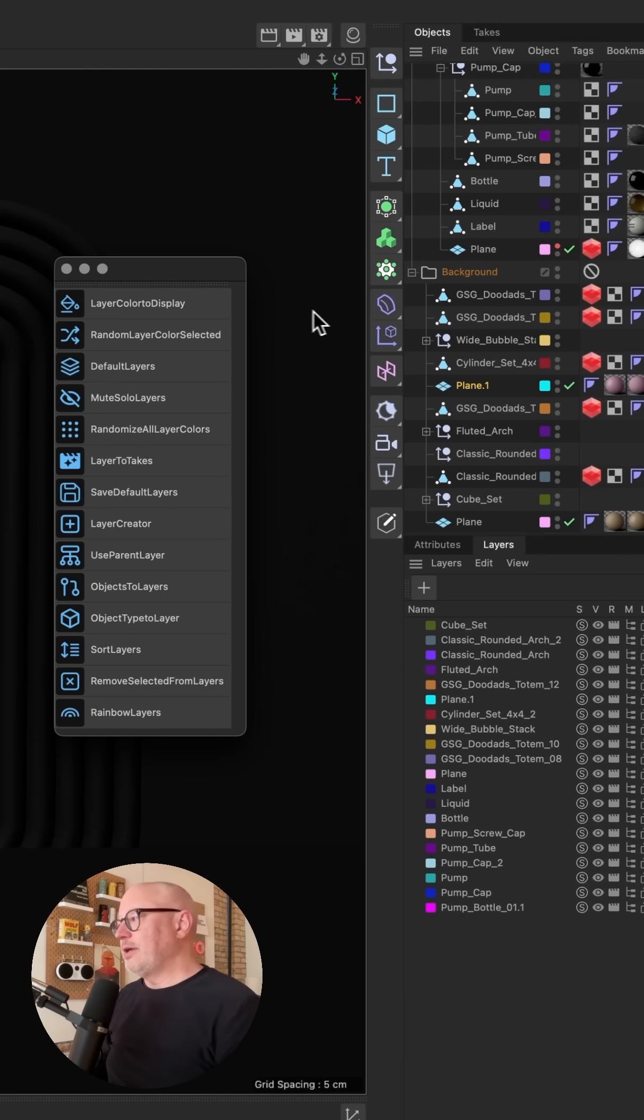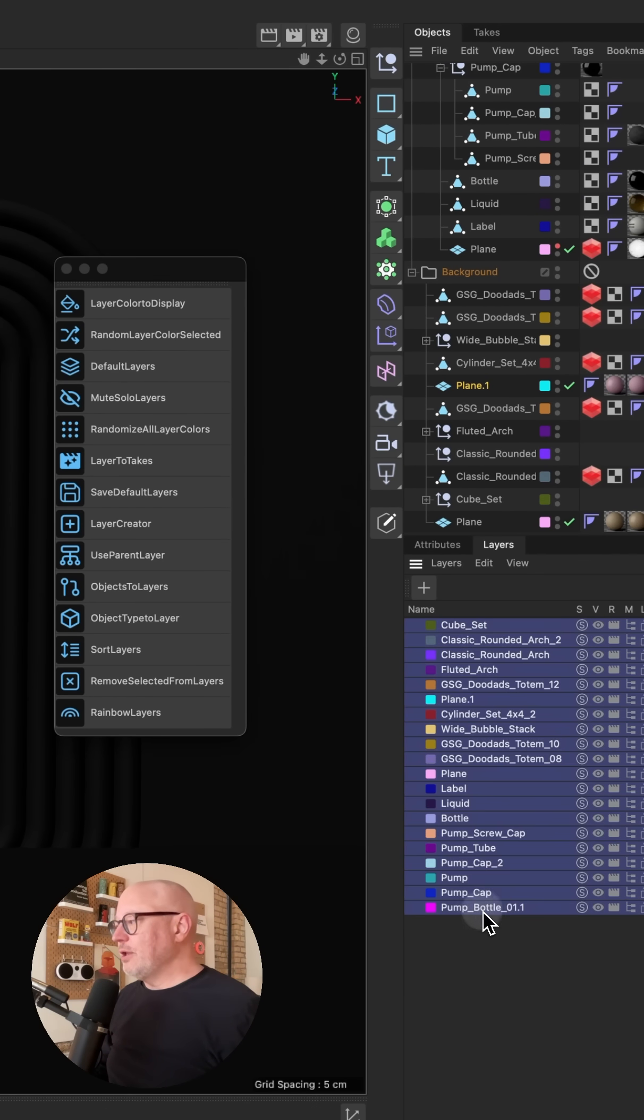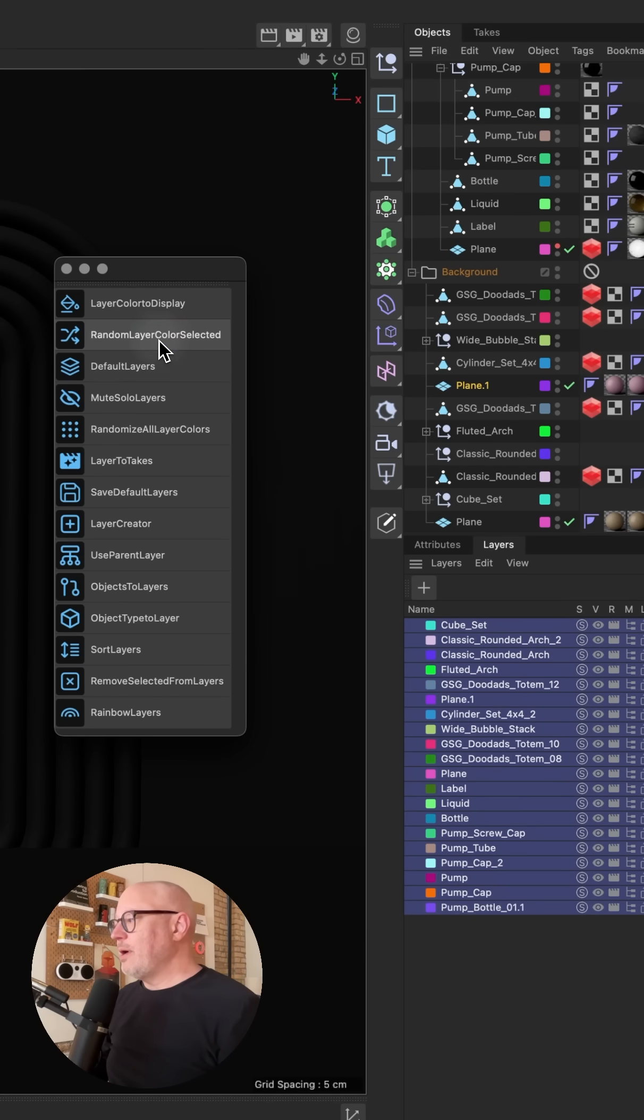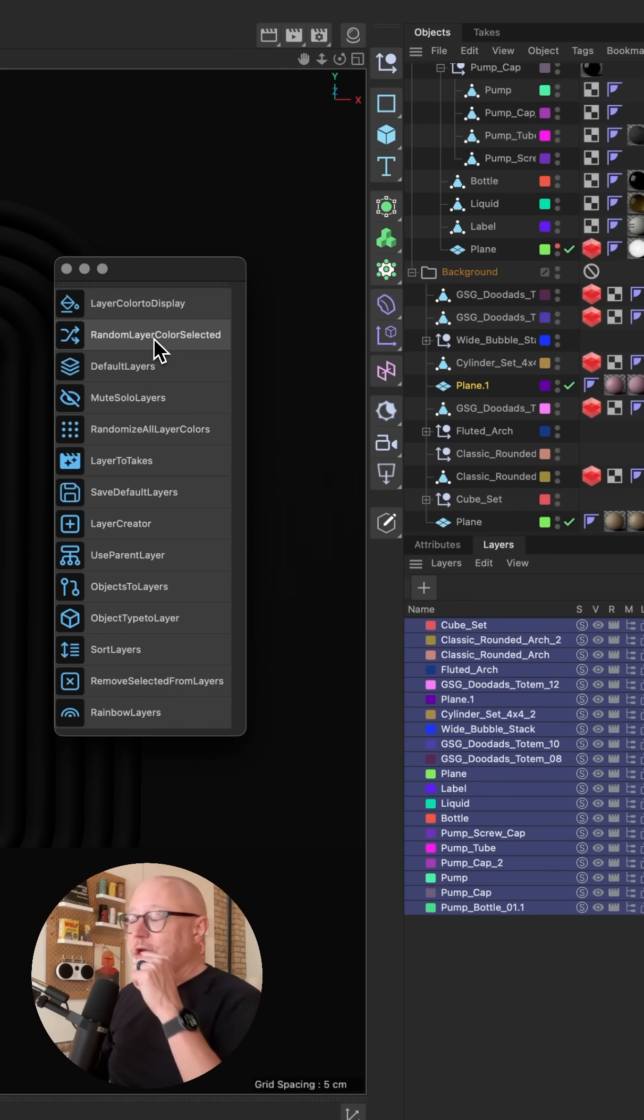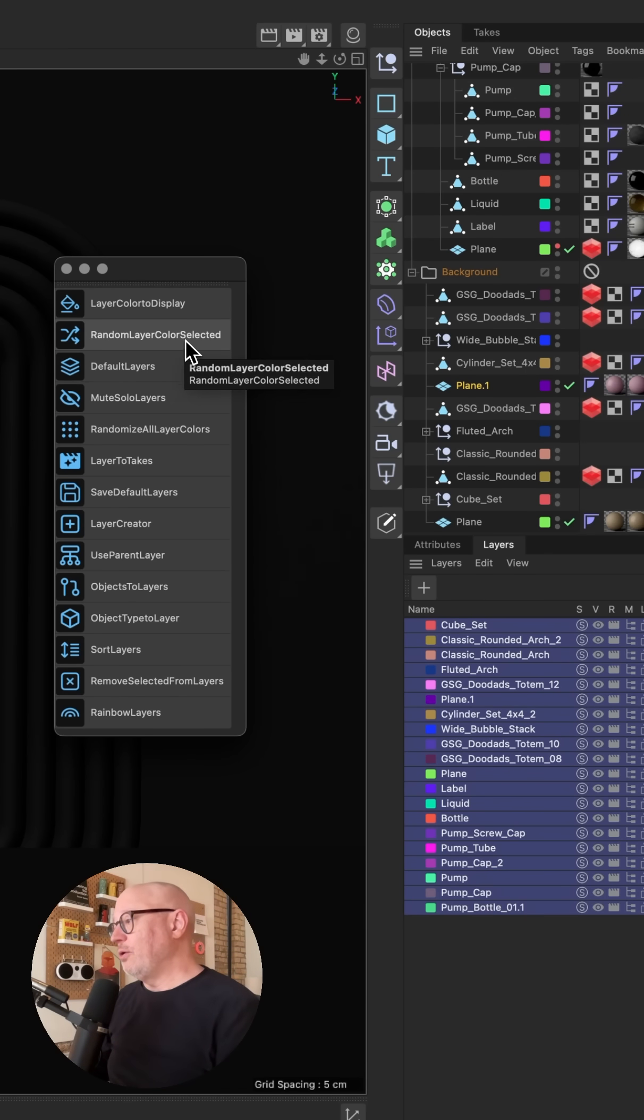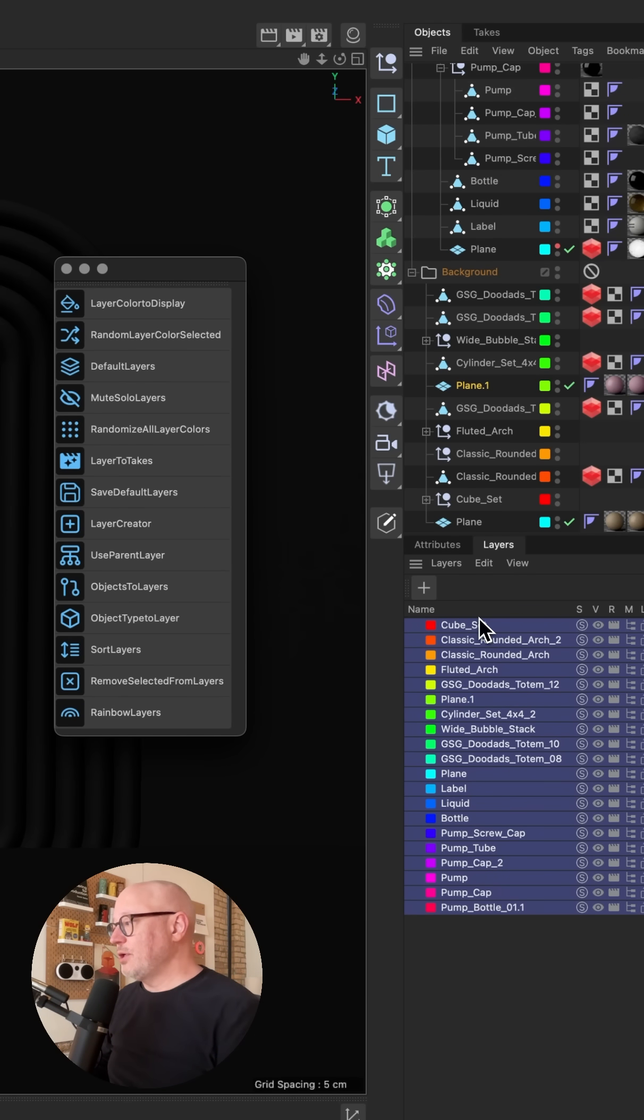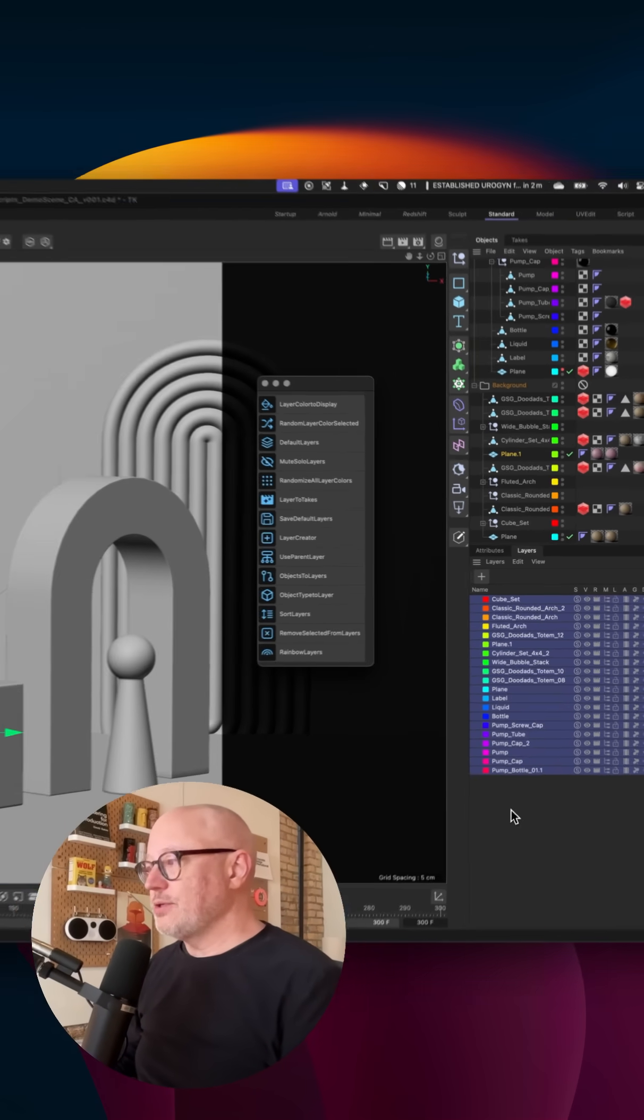The other thing that I really like is being able to select all of these layers here, and I can randomize the layer color. So if I want a completely random layer color, I can do that. Or I can choose rainbow layers, and it's going to give a rainbow color to all these layers.